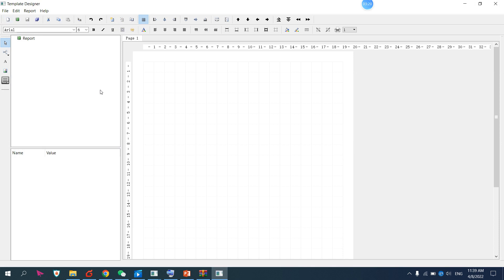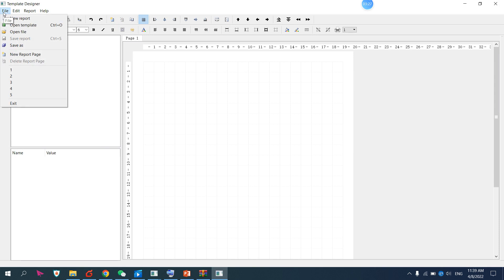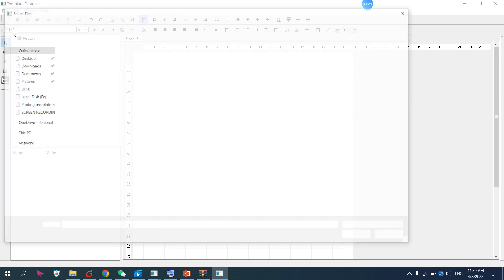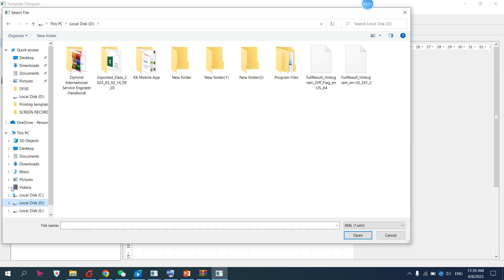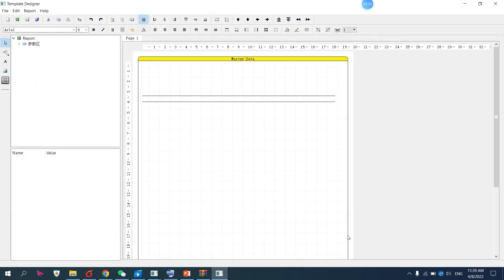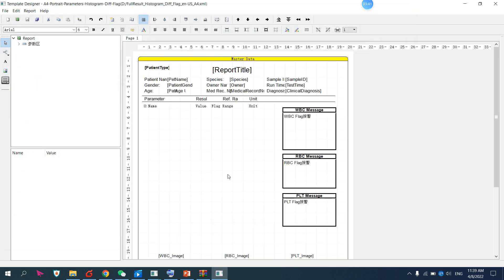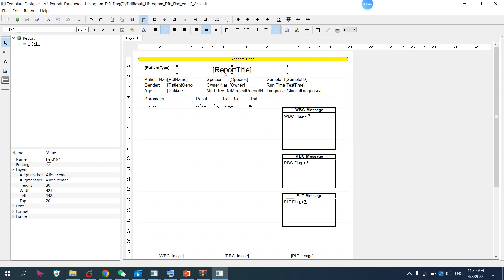When you open the software, you should already have the USB connected to the PC. Then go to Open File. I already exported my file to the D drive, so I go to D drive, find the file, and open it. Then if you want to edit, you can edit — for example, this element here.